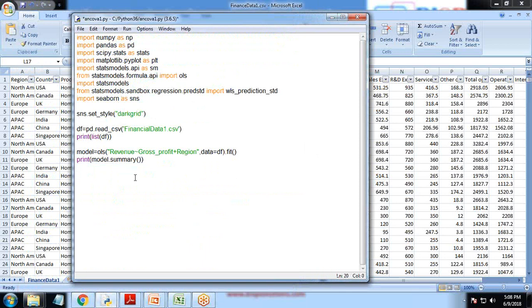Now I apply the ANCOVA function to find covariance and residuals. I write: aov = sm.stats.anova_lm(model, type=2), then print aov. The output shows the ANCOVA results for region and gross profit along with the residuals, including their F-values and P-values.